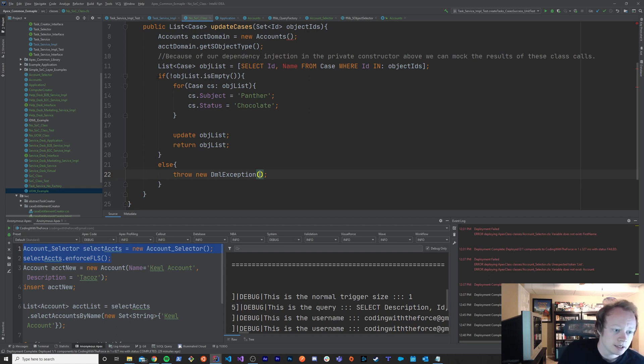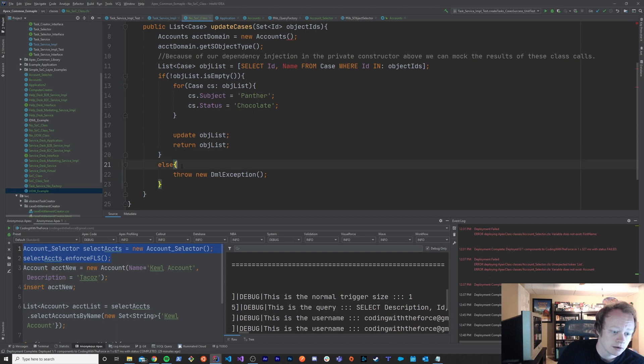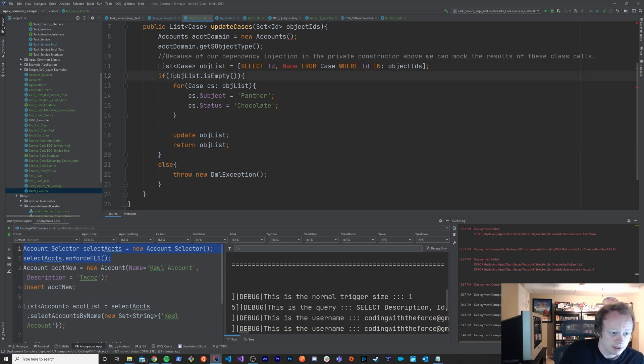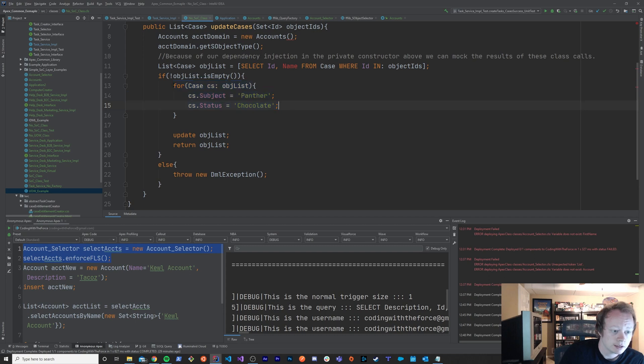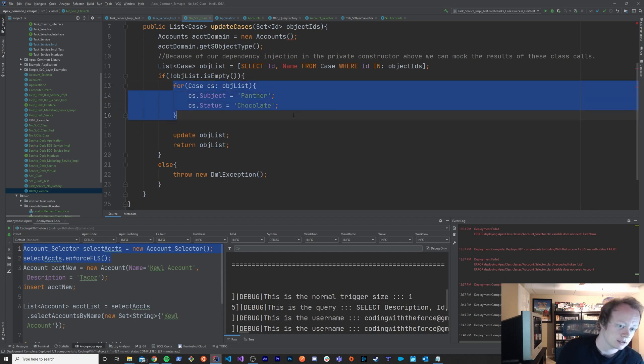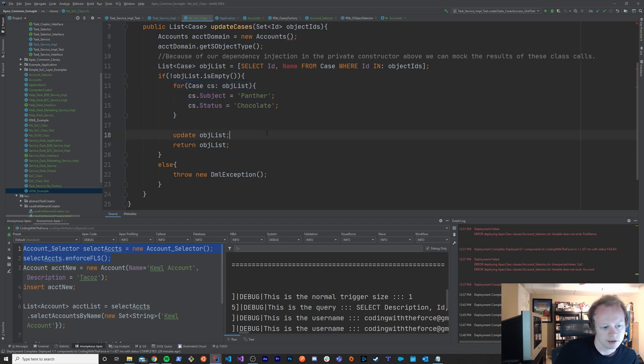We'd want to test that this logic is working right and we'd want to test that if we did get objects returned to us or we did get cases returned to us, that we got in here and that this actually did set the subject and the status to panther and chocolate.